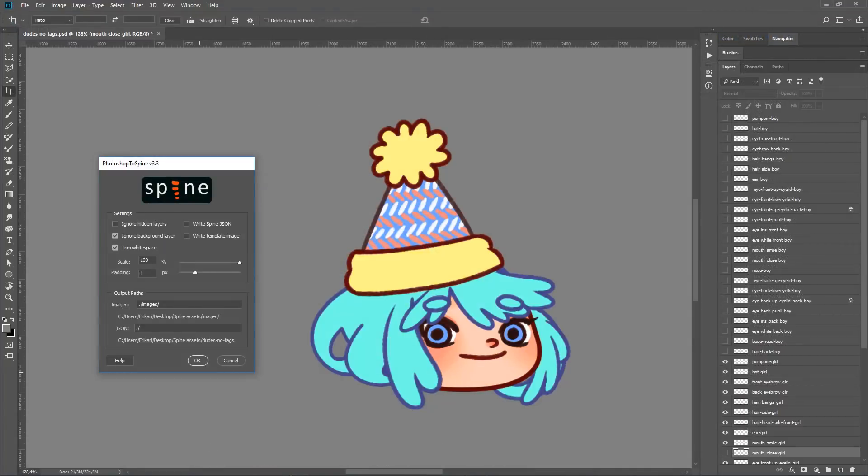This concludes the overview on the Photoshop to Spine script. You can find links to the script and materials used in this video in the description below. Don't forget to check our getting started videos. In the next videos we'll discuss how to update assets in your Photoshop file and bring them into an existing Spine project. Happy animating!